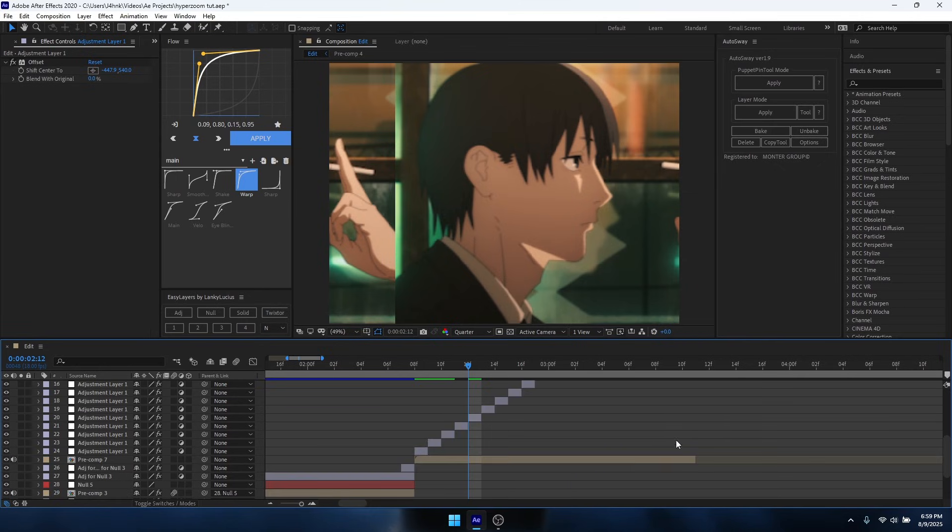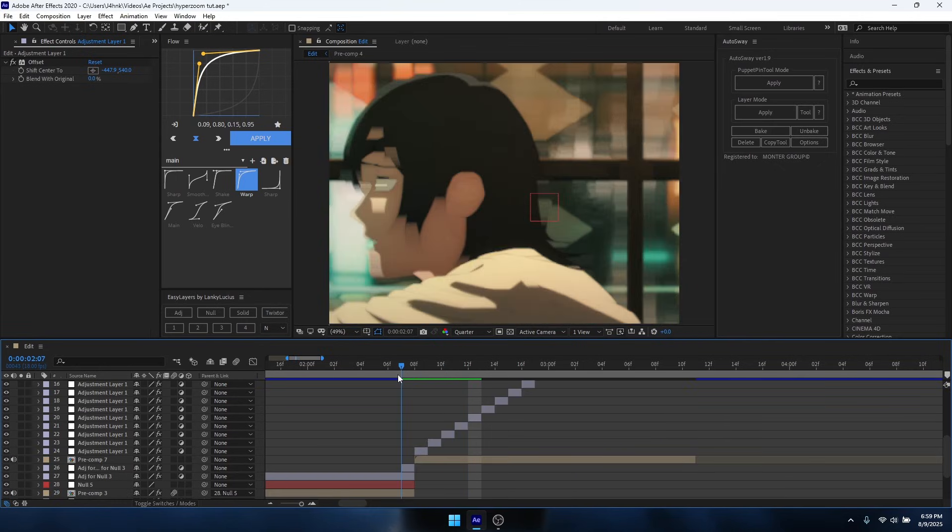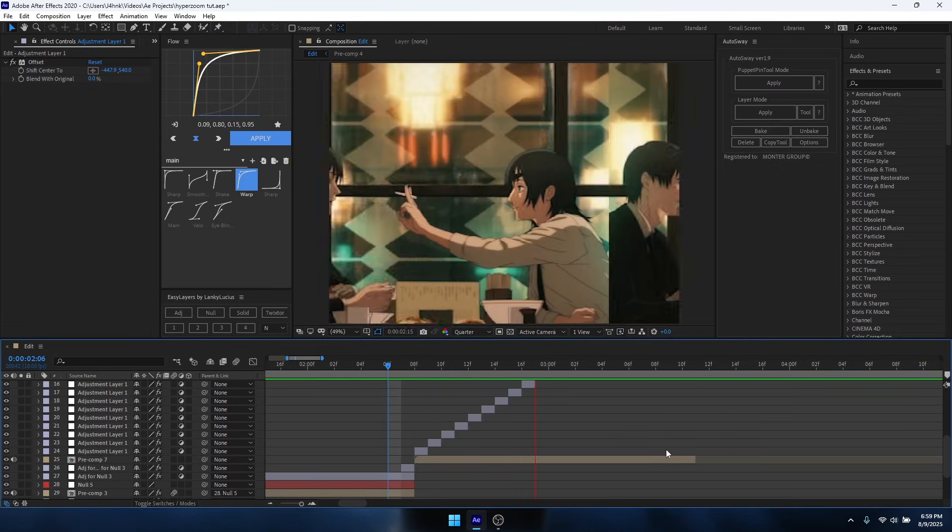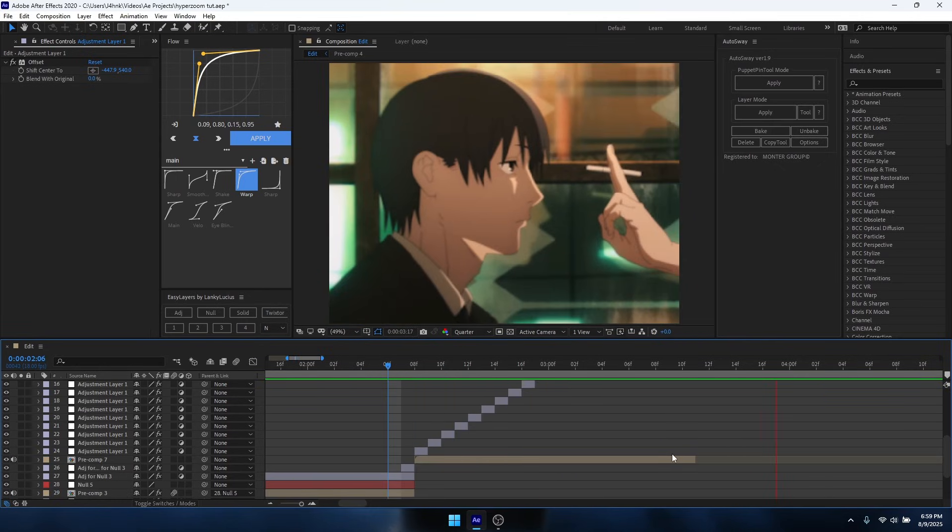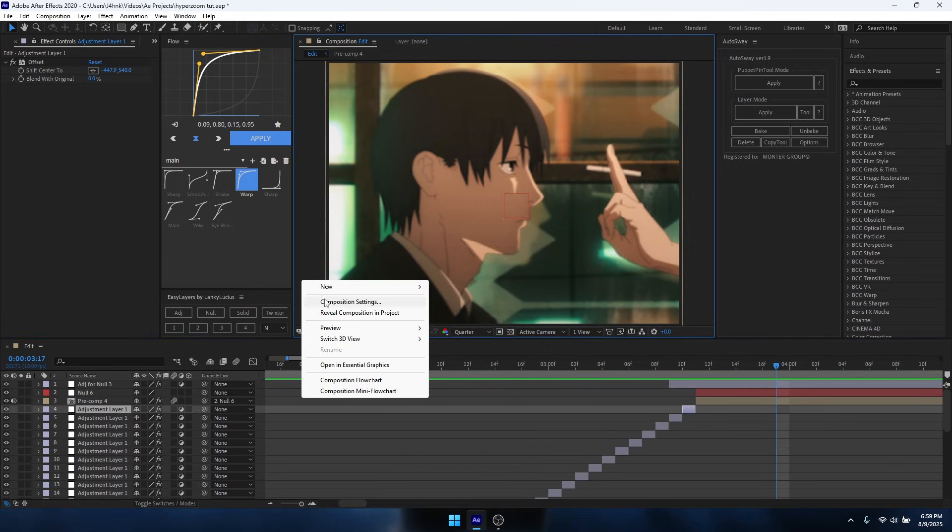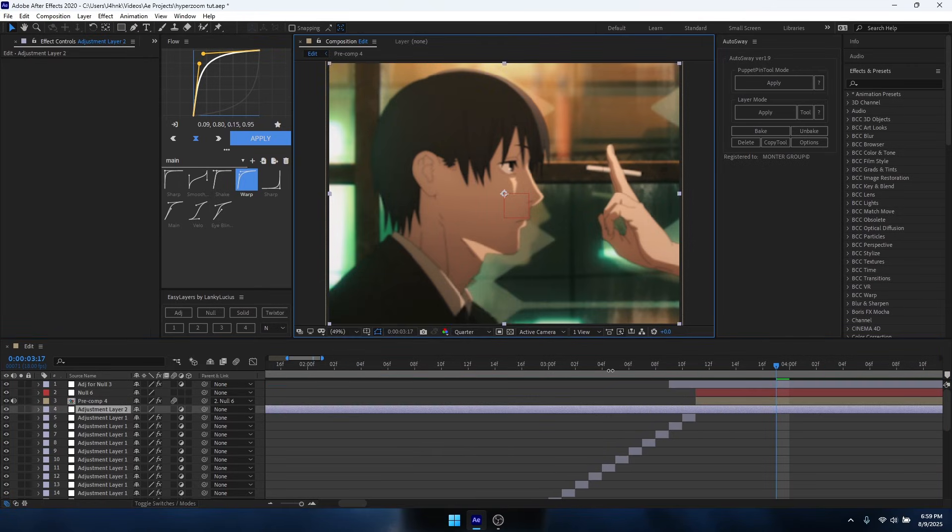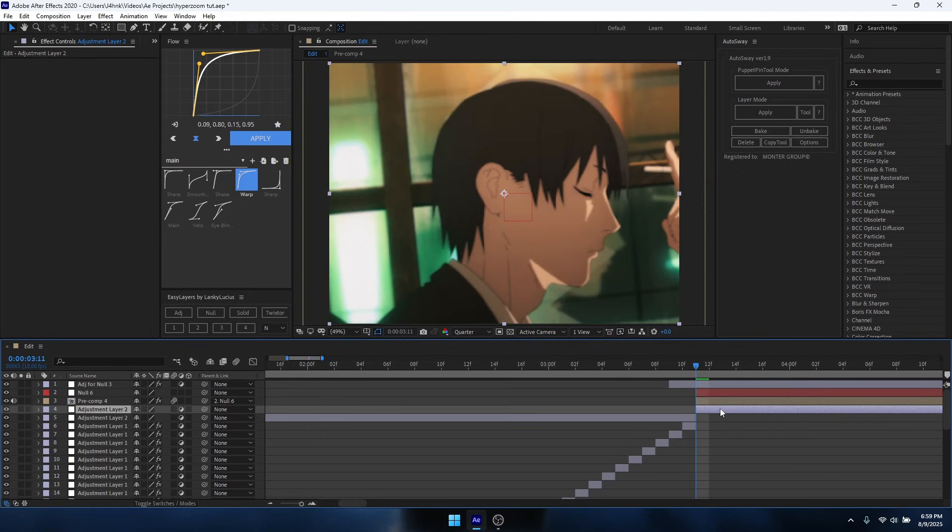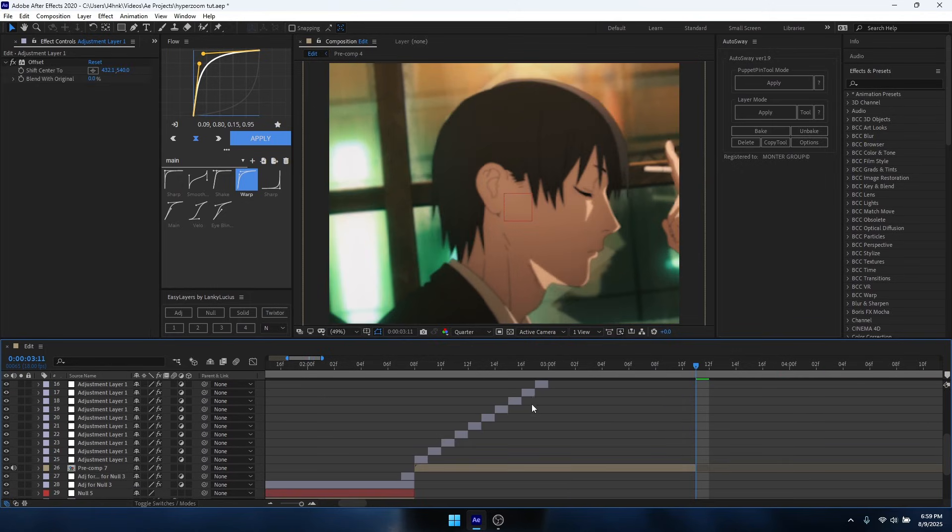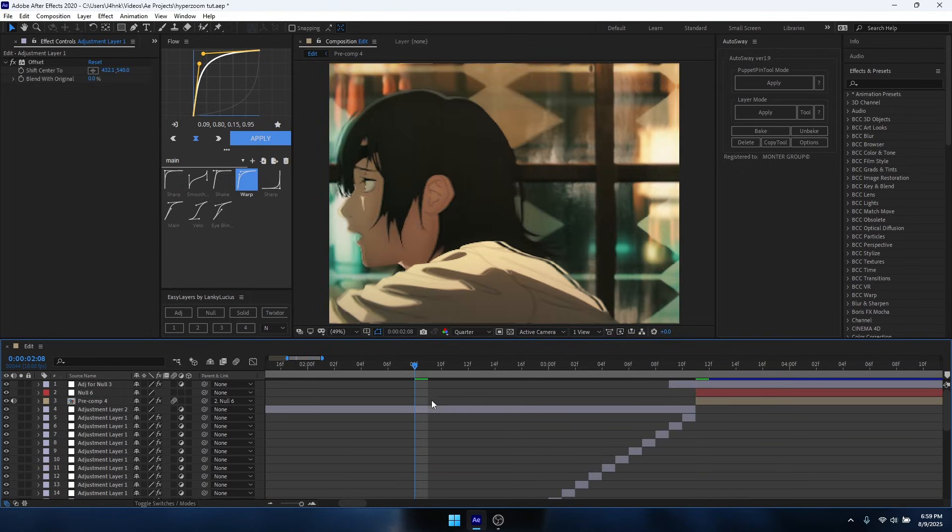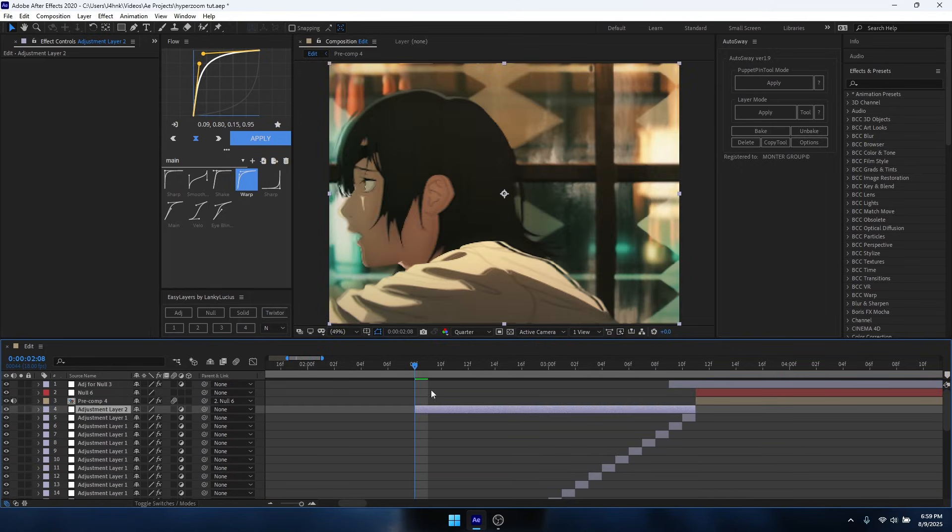Alright, so without any other effects, this is what it should look like. Now you want to add in another adjustment layer on top of your hyper slide. I keep calling it hyper zoom. You just want to trim it until right here.